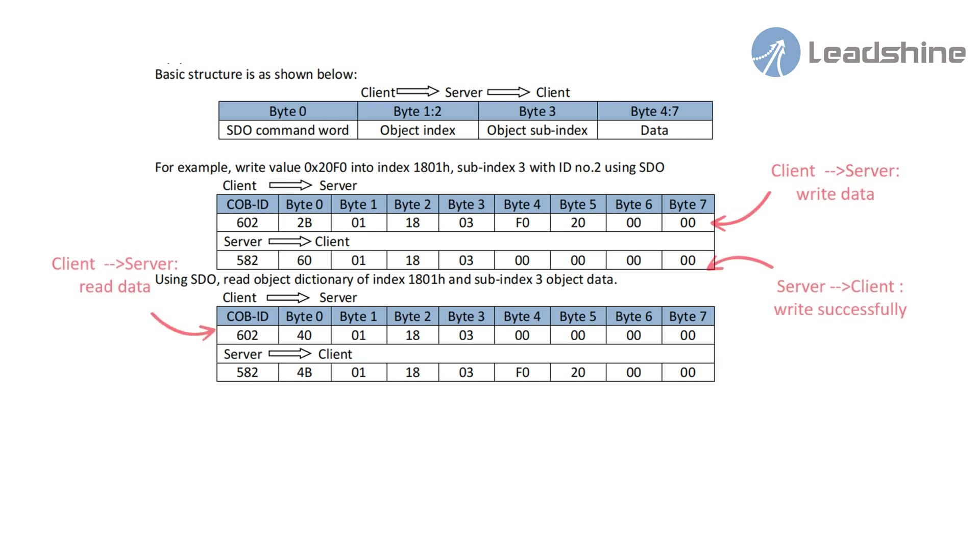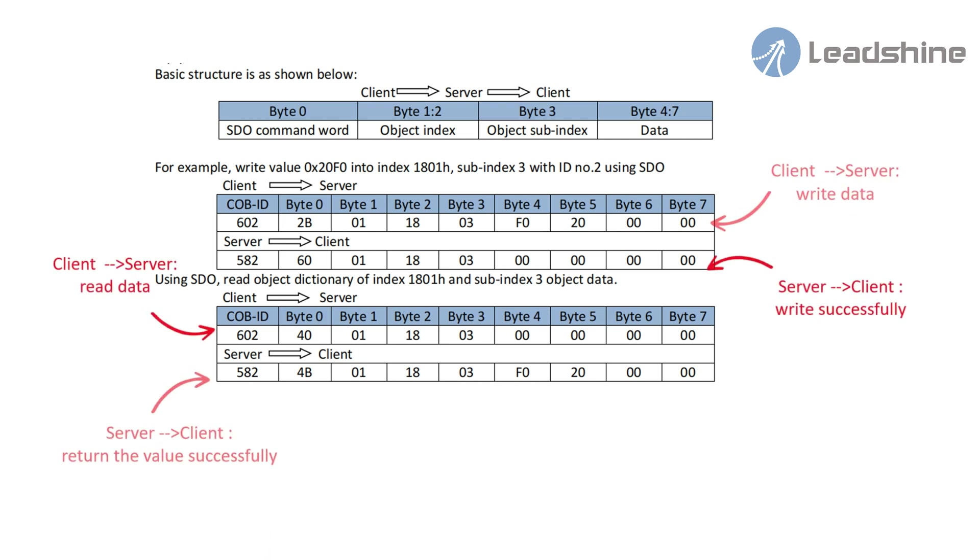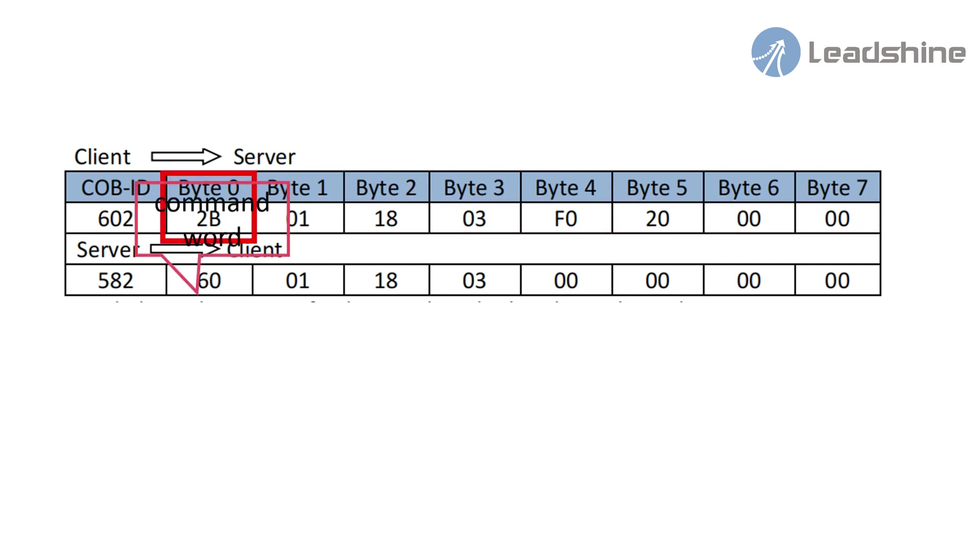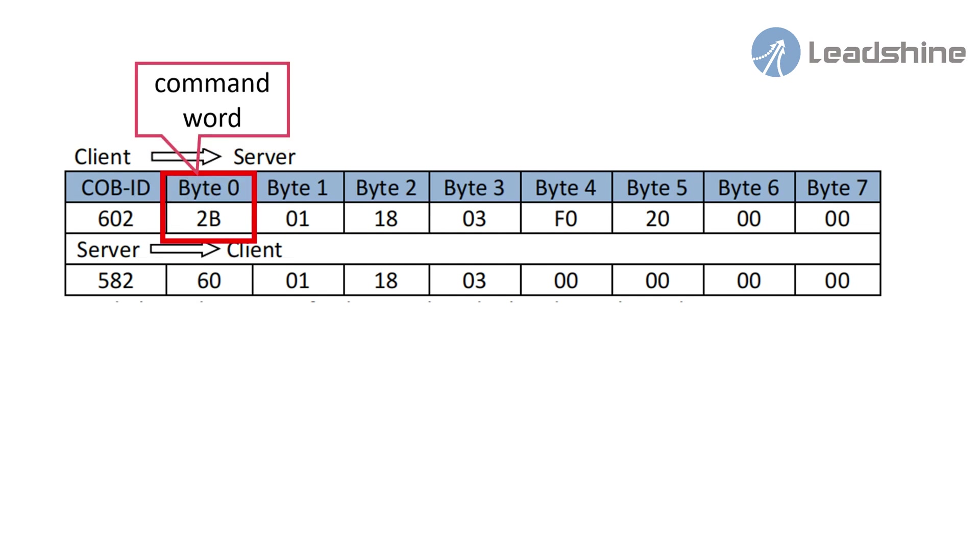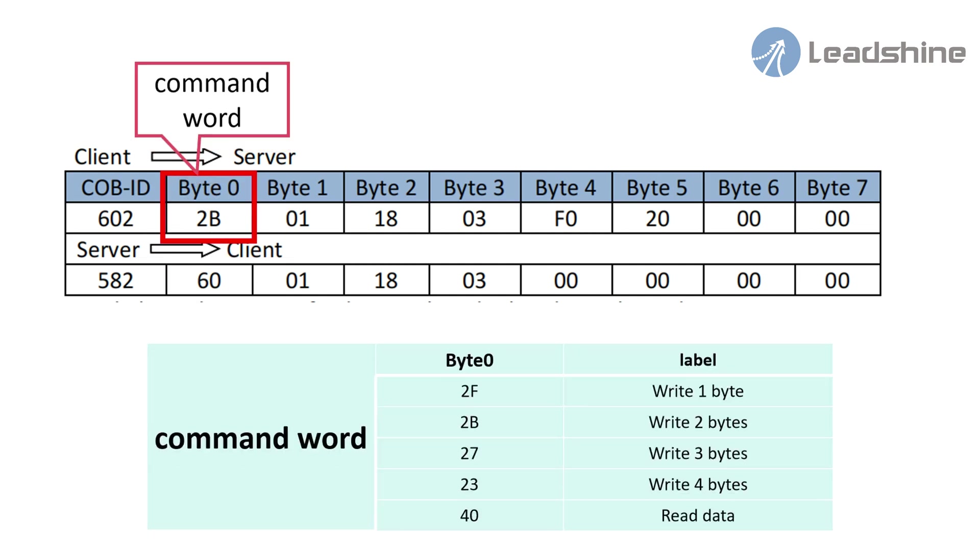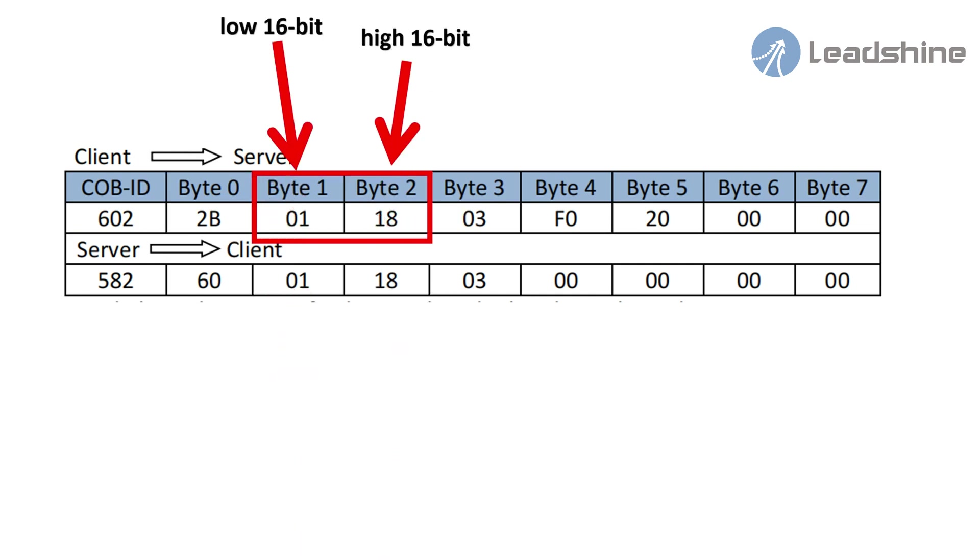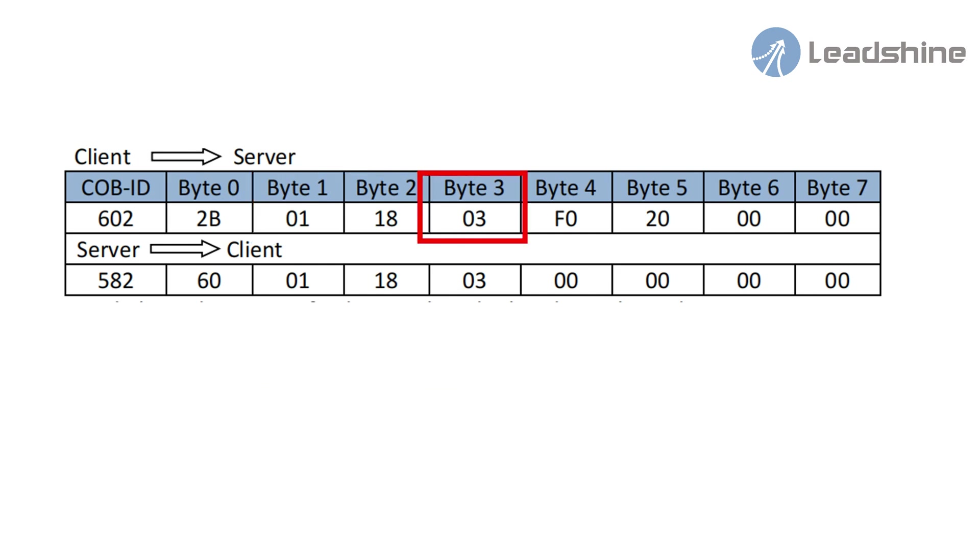It includes writing data and return, reading data and return. Then let me expand this telegram. This telegram beginning with 602 is sent by master device to slave device. Byte 0 is SDO command word to be means write 32 bit data into an object index. Byte 1 is the index low 16 bits and byte 2 is the high 16 bits. So, this index is 1801.